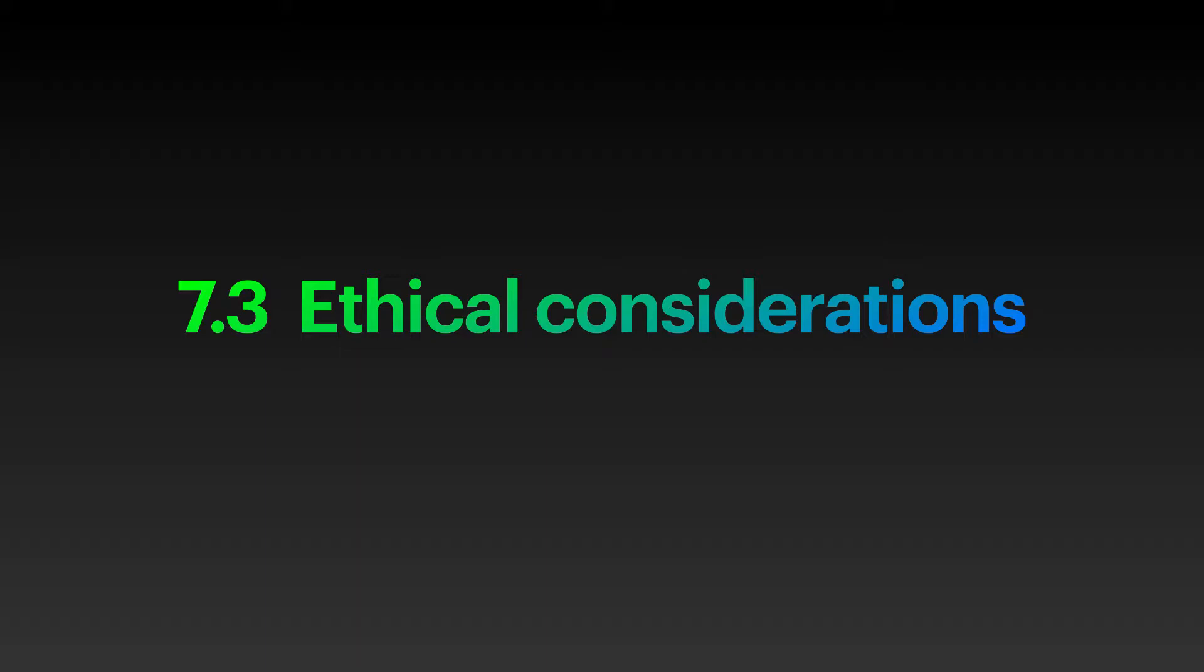When thinking about the ethical dimension, we have to realize that we are focusing on what human beings are doing. We could take now the classification of four partakers that I've used in arranging the material in this course and use it to take a look at each of them from this perspective.